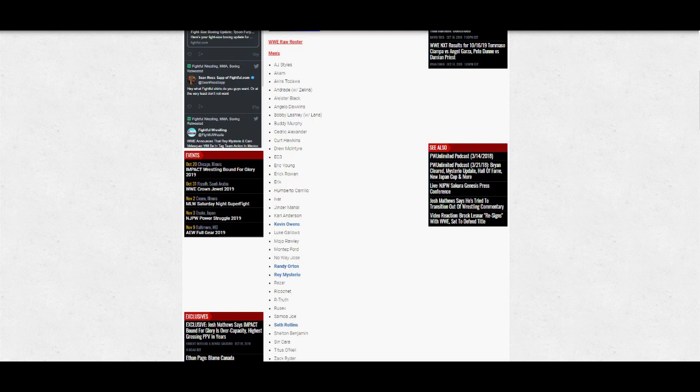Curt Hawkins, Drew McIntyre, EC3, Erik, Eric Young, Erick Rowan—one of those three is dropping that name. Humberto Carrillo, Ivar, Jinder Mahal, Karl Anderson, Kevin Owens, Luke Gallows, Mojo Rawley, Montez Ford, No Way Jose, Randy Orton, Rey Mysterio, Rezar, Ricochet, R-Truth, Rusev, Samoa Joe, Seth Rollins, Shelton Benjamin, Sin Cara, Titus O'Neil, and Zack Ryder.